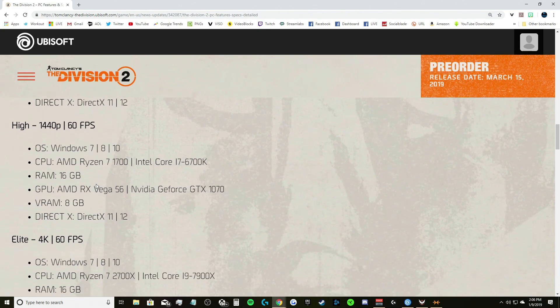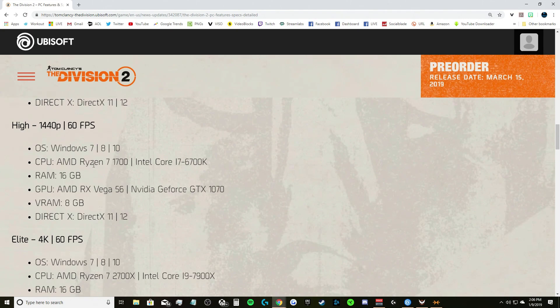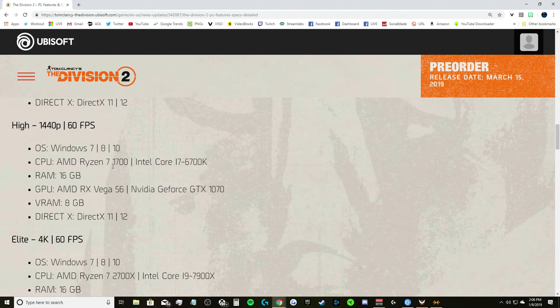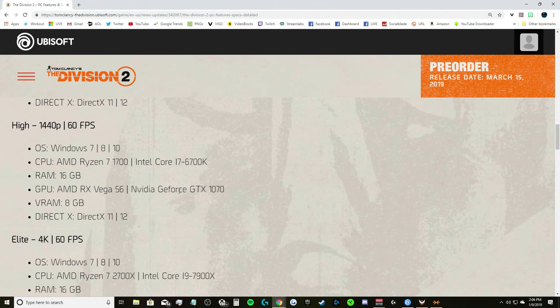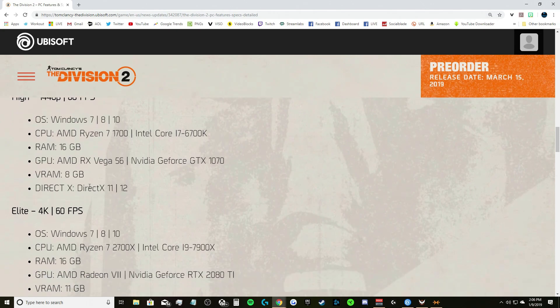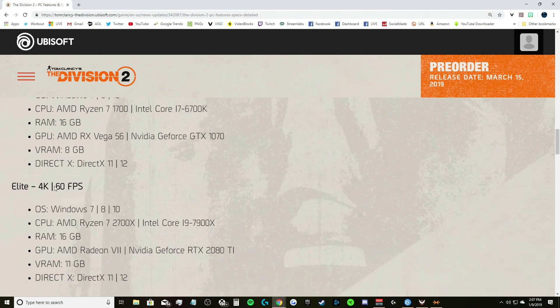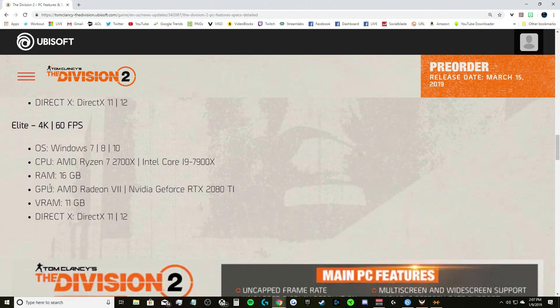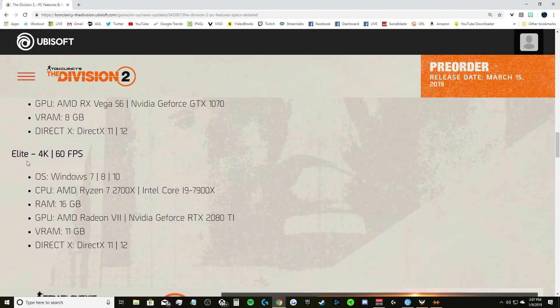VRAM 8 gigs, DirectX 11 or 12. Let's keep it moving. Now if you want to run in at 1440p, aka 2K, 60 fps: Windows 7, 8, or 10, AMD Ryzen 7 1700 CPU or Intel Core i7 6700K, RAM 16 gigs, GPU AMD RX Vega 56 or Nvidia GeForce GTX 1070.